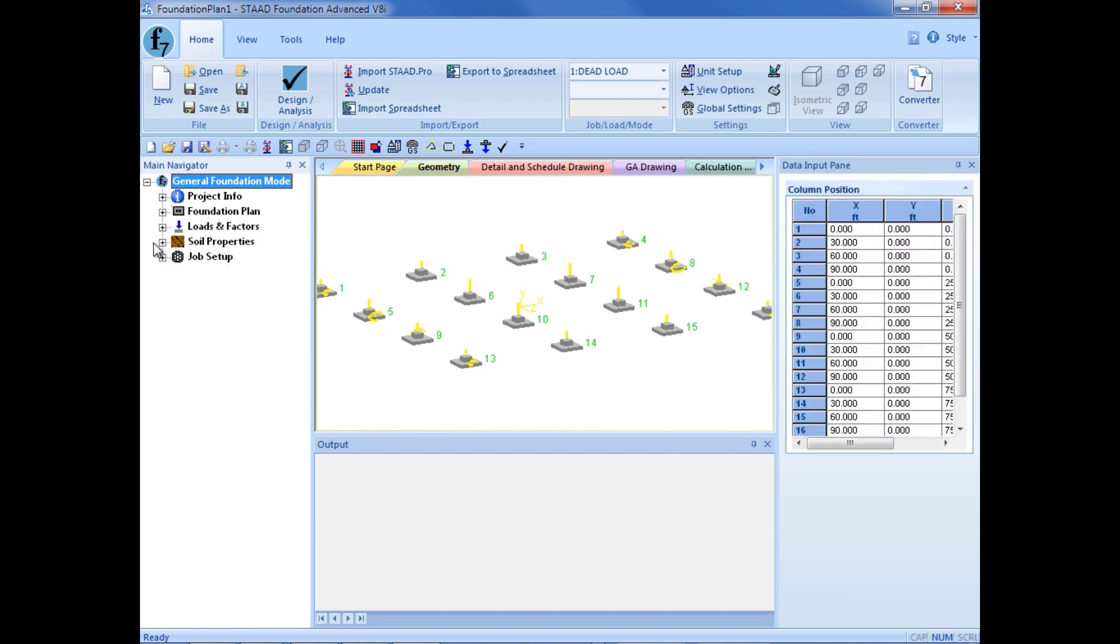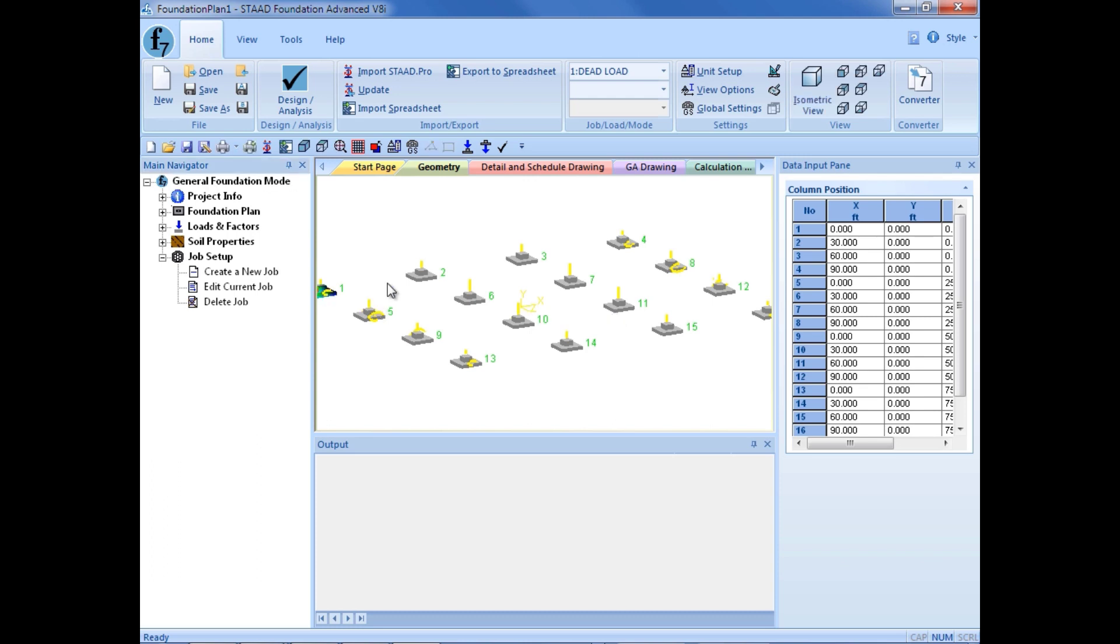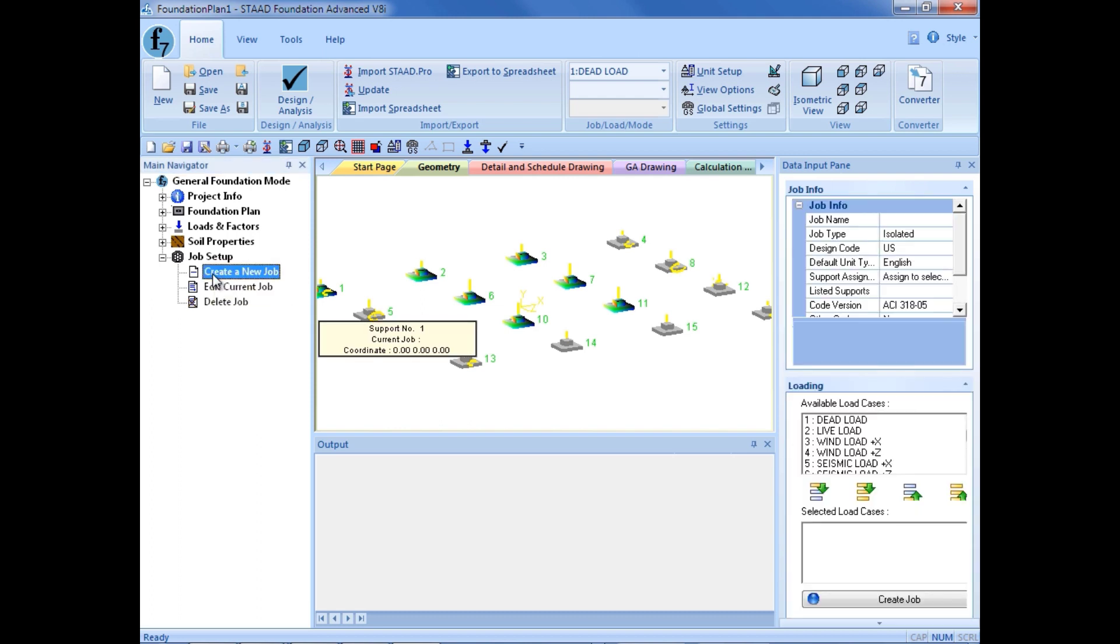What we are ready to do now is create our isolated footing job. The first thing I am going to do is select the footings that I want included in this job, which will be supports 1, 2, 3, 6, 7, 10, and 11. I am going to hold down my control key and select those supports. When you hold down your control key, it will allow you to select more than one support at one time. Once you select your supports, go ahead and click on the create a new job option over in the job setup group in the main navigator.